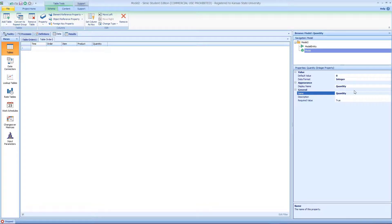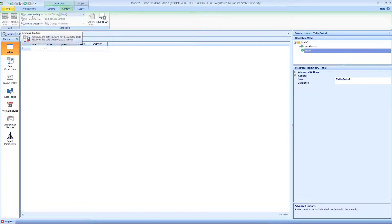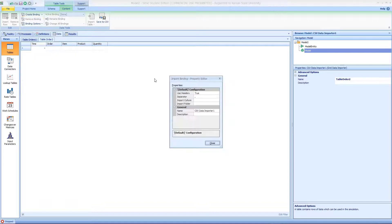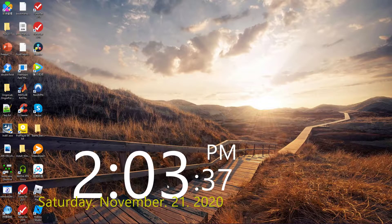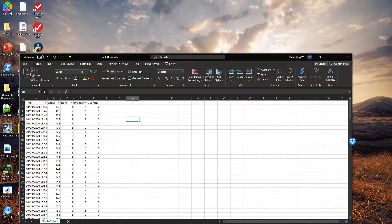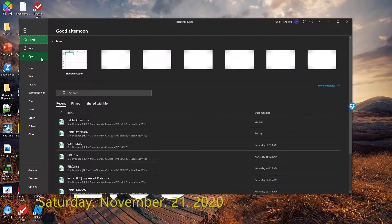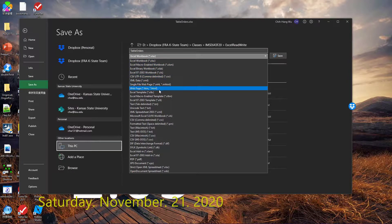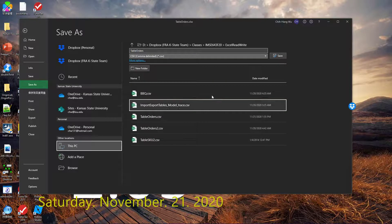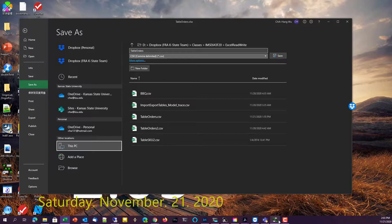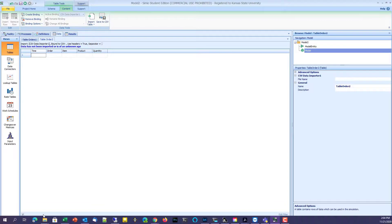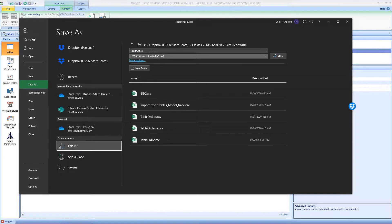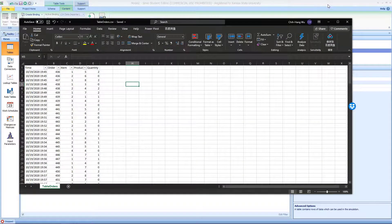We're going to define another data binding. Go to the content tab and create a new one. This time we're going to use a CSV file. You can come up here and save this file as a CSV file. I already did that, but let me do it one more time. Table order CSV file, save it, and overwrite it.